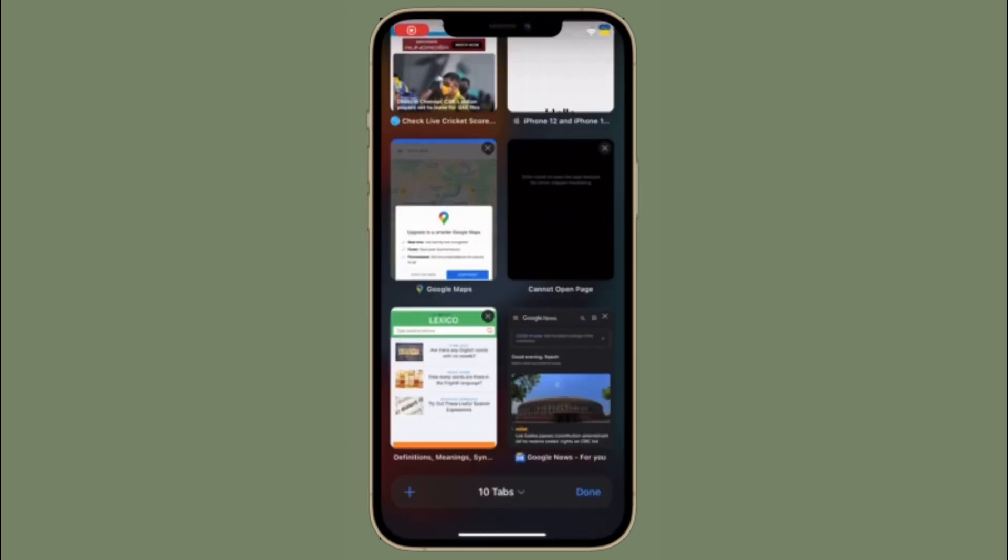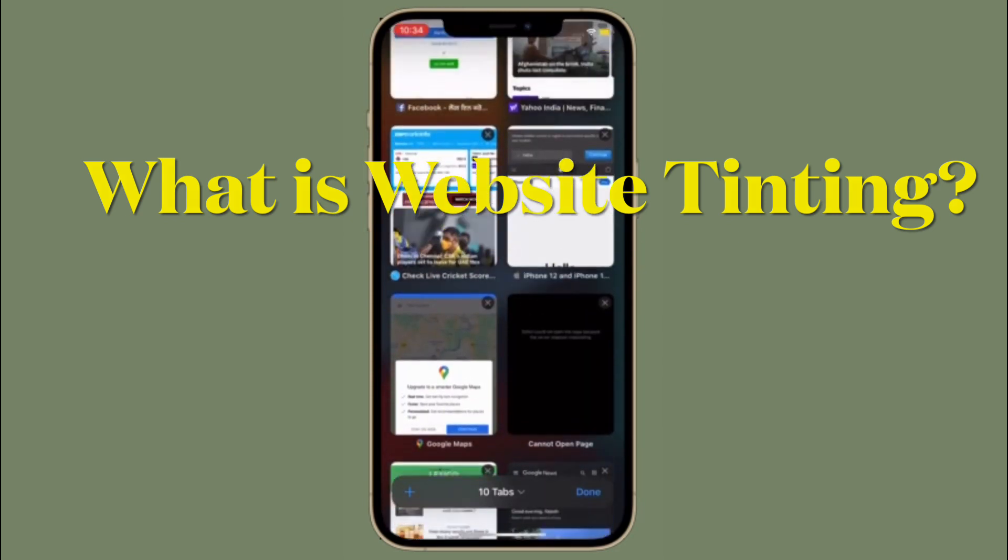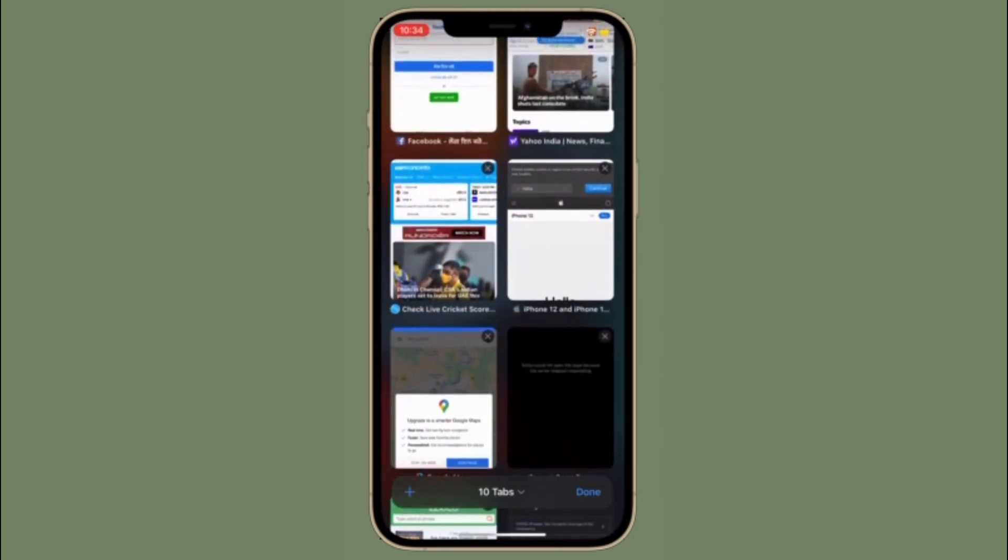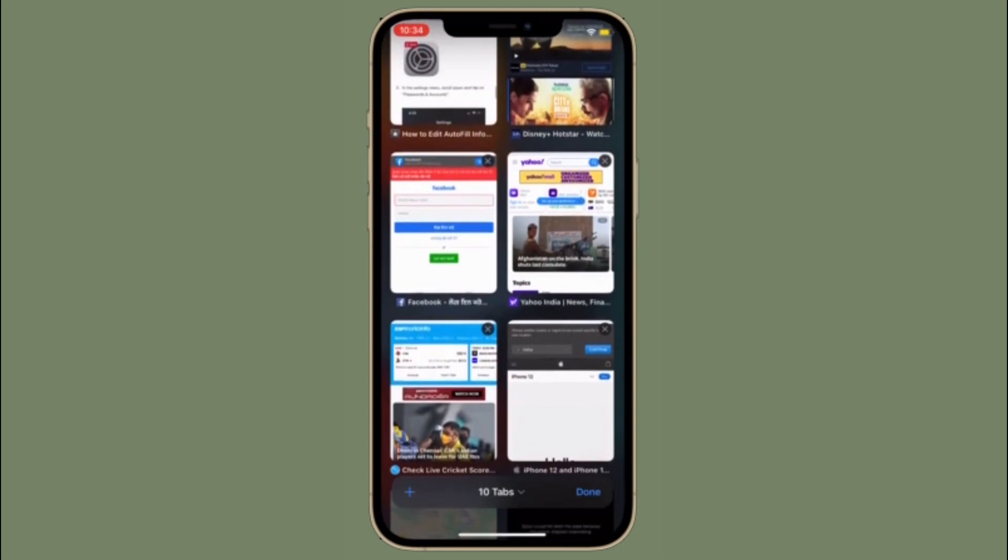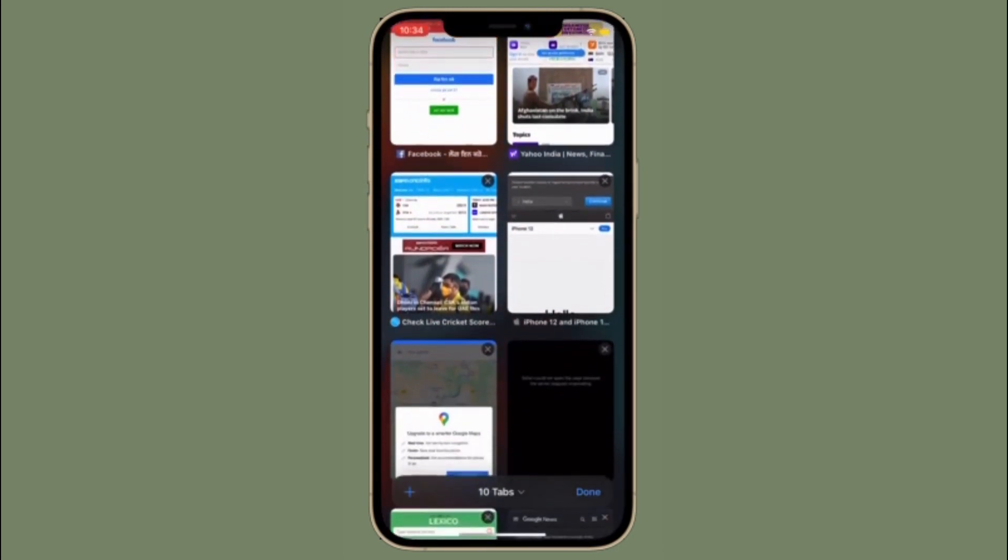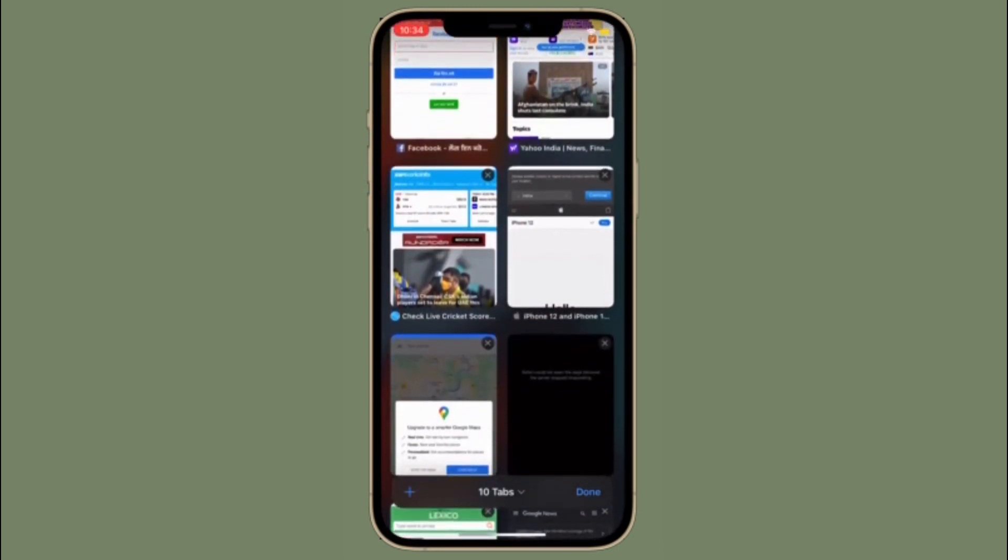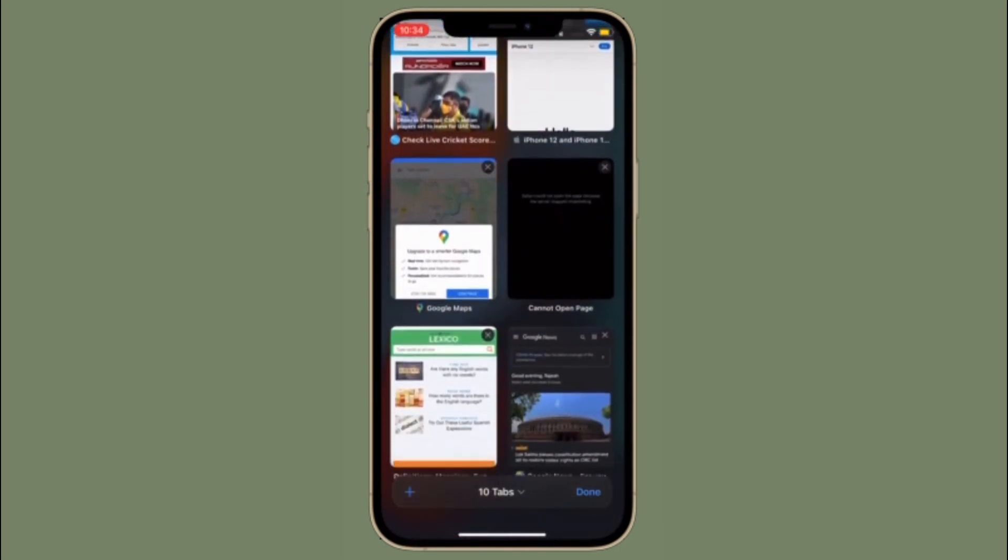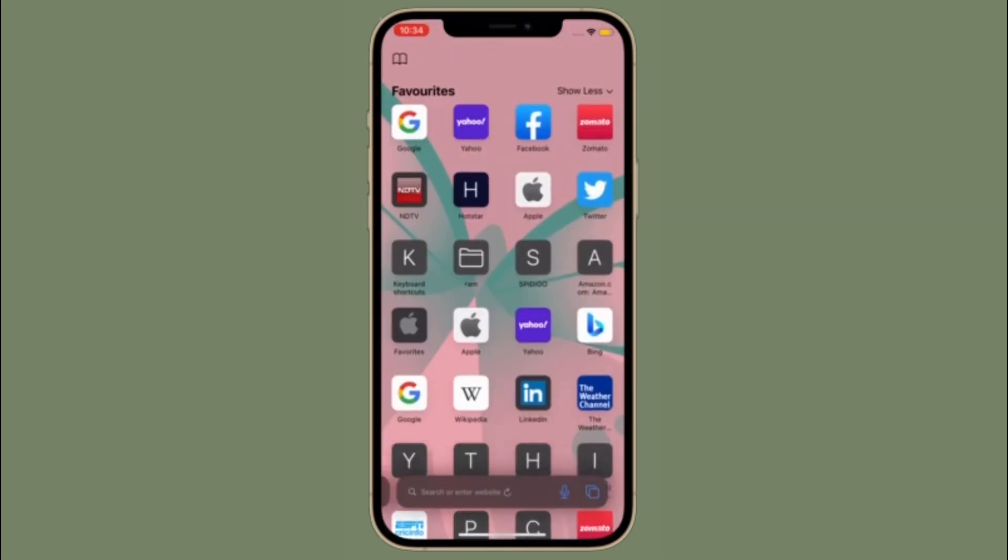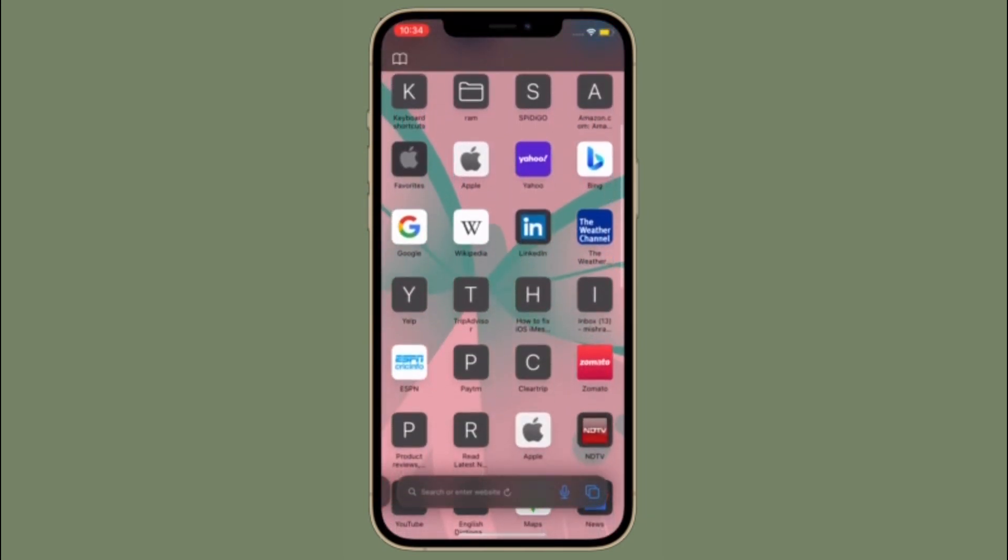If you are wondering what is website tinting anyway, let me tell you that website tinting is a new Safari design feature Apple introduced with iOS 15 and iPadOS 15. With it turned on, the status bar of your iPhone or iPad will be tinted temporarily to match the dominant color in the header of the website you are currently viewing.